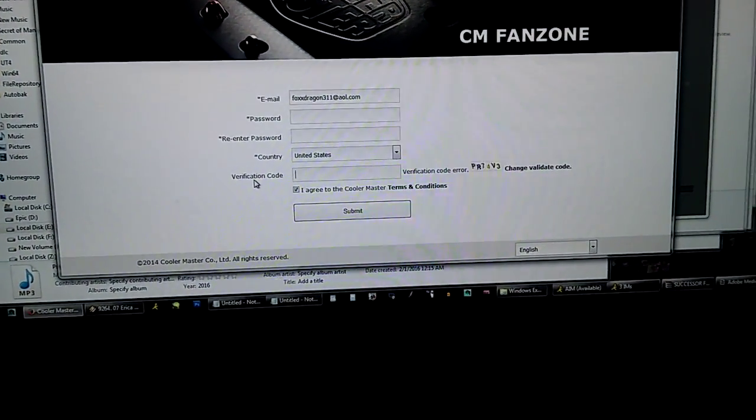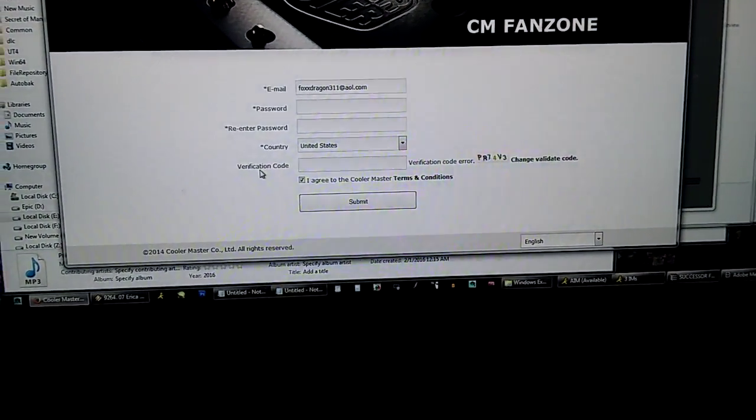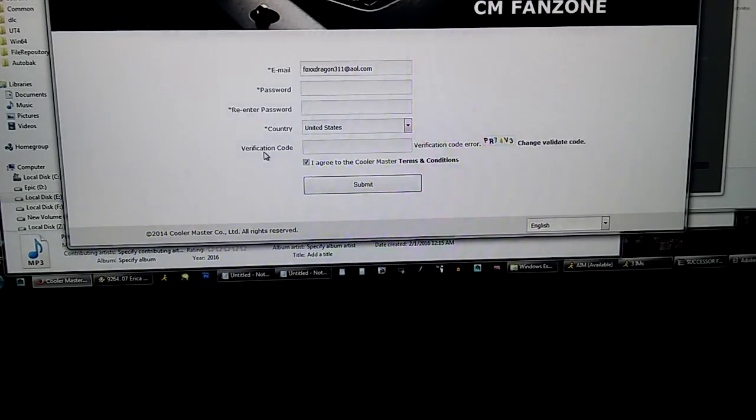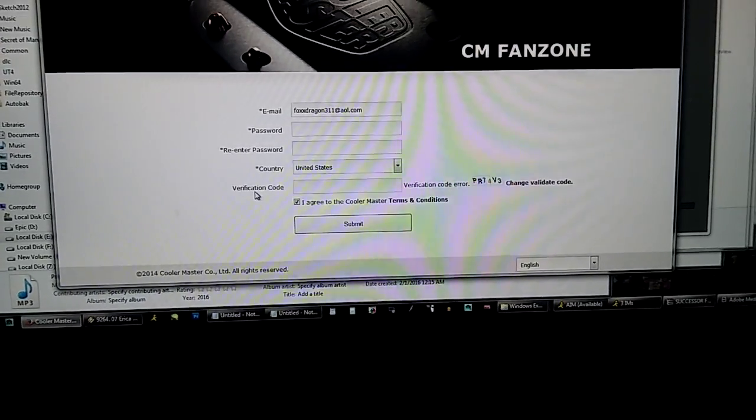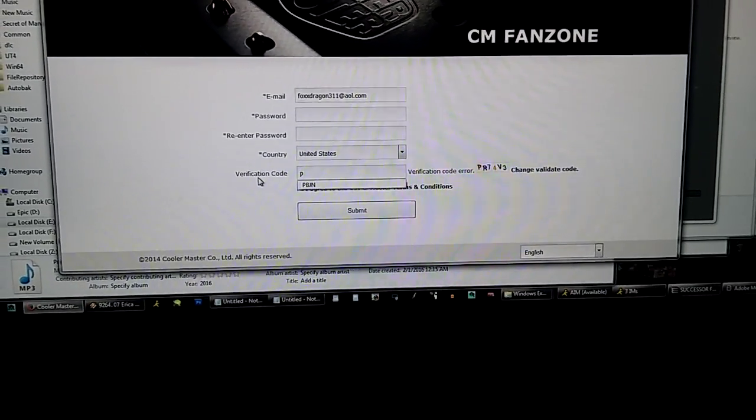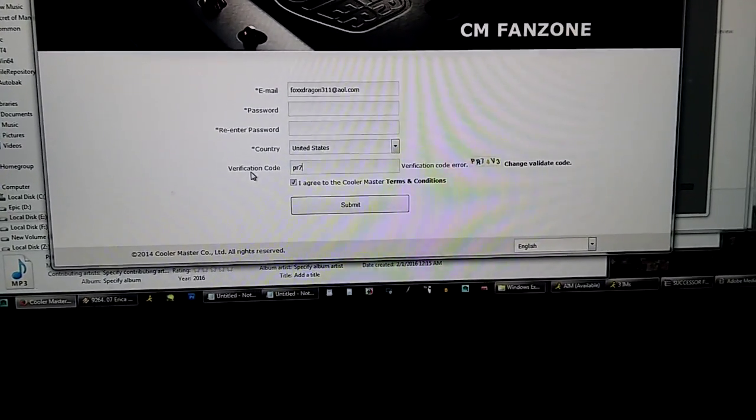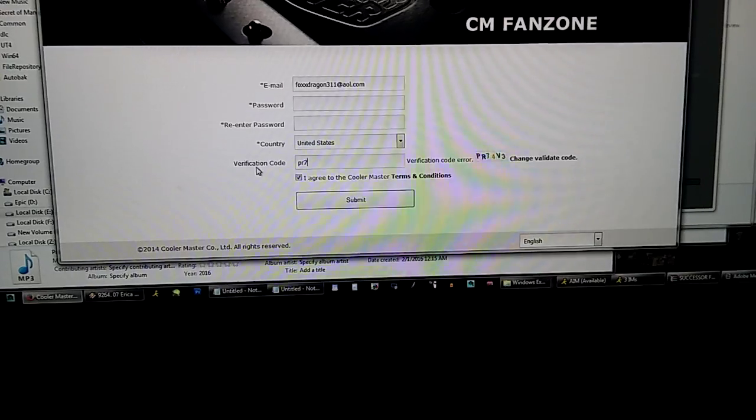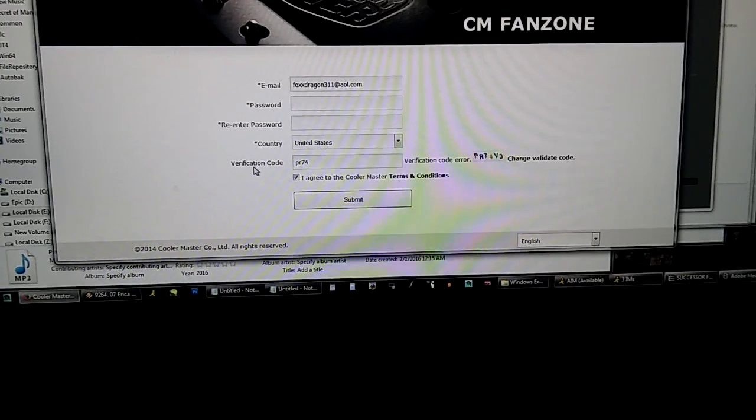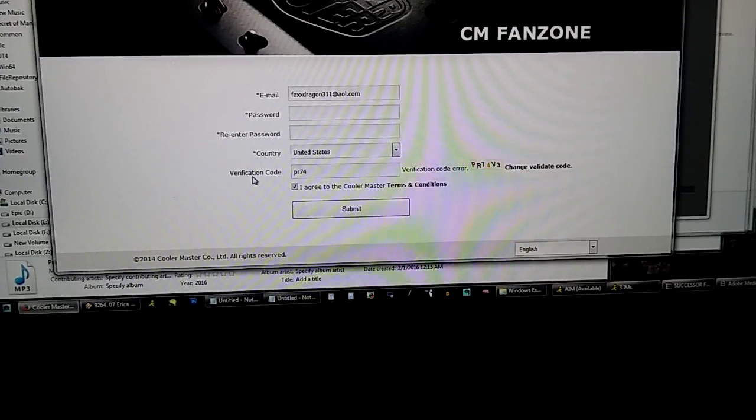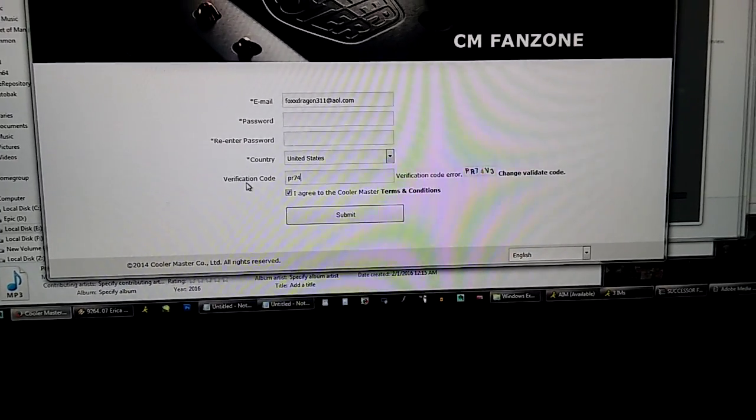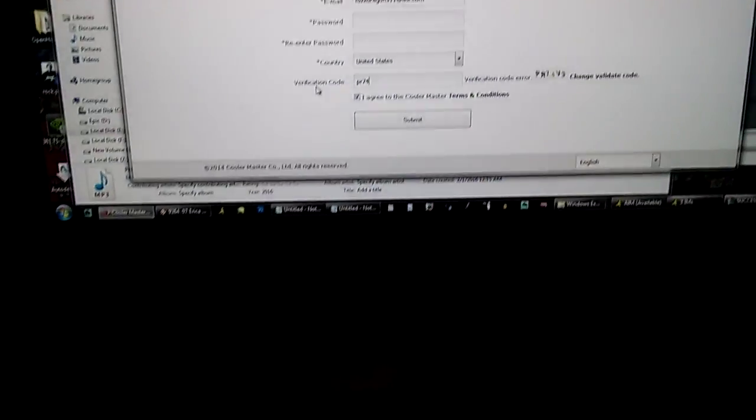Do you want me to type in the letters instead Cooler Master? Okay. P R seven, four, V, V, V.